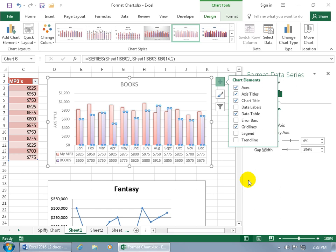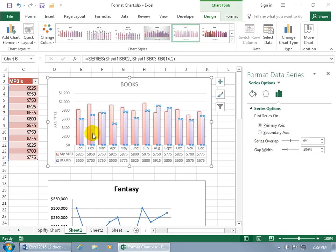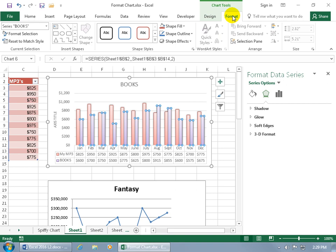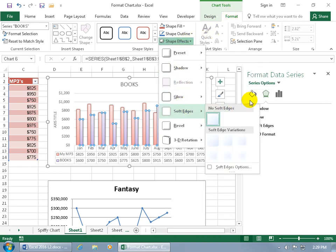When it comes to formatting data series, it selects all the books columns. So instead of formatting all the columns, if you just want to change the style for one of them, go ahead and select one of the columns in the data series so it selects all of them. Then come over to the task pane — the format data series — and you've got your series options, which include the primary and secondary axis. Other options include effects such as shadow, glow, and soft edges, which you can also find up on the ribbon in the contextual format tab for shape effects.